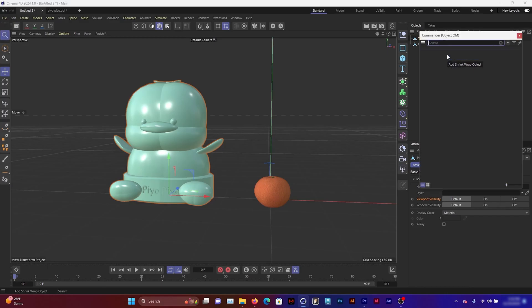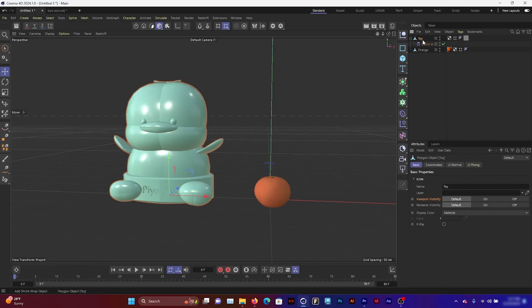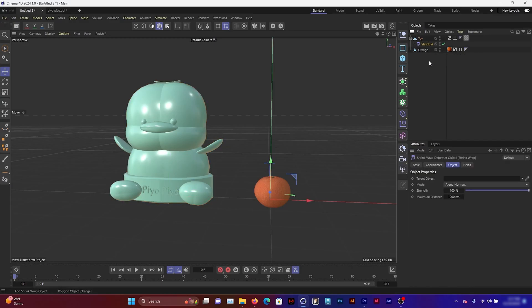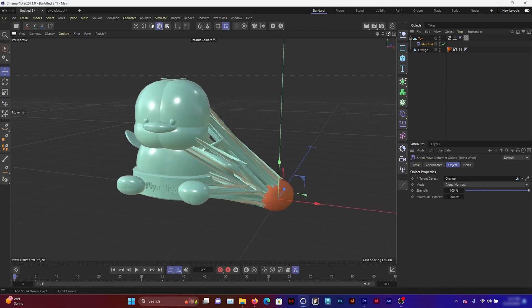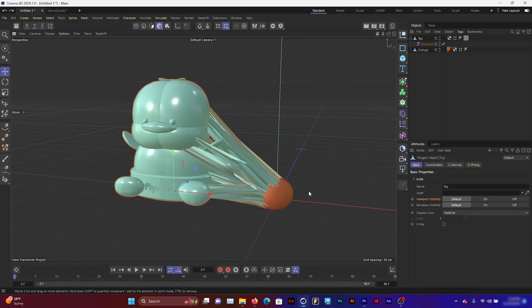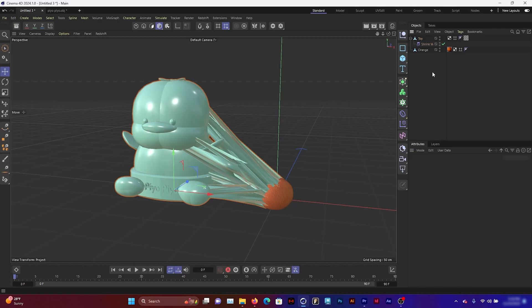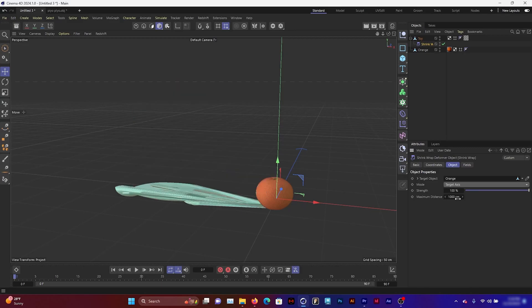Search for shrink wrap and there it is. I'm going to bring the shrink wrap as a child of the toy. I open up the shrink wrap and you can see there's a room for target object, mode, strength, and maximum distance. I'm going to bring the orange into the target object. Immediately you see that the toy is trying to conform to the shrink wrap.